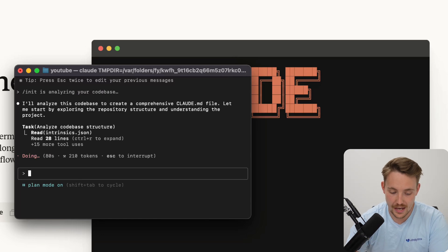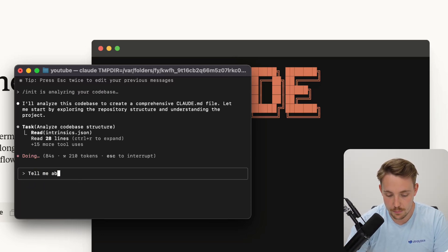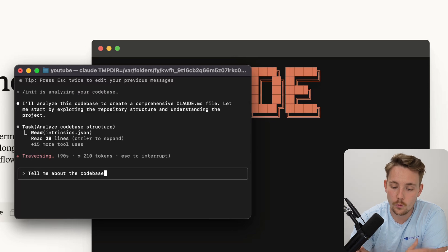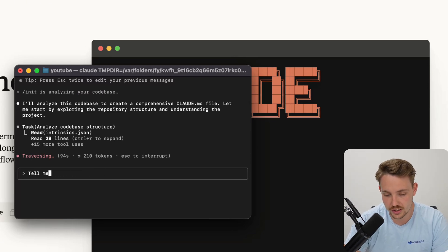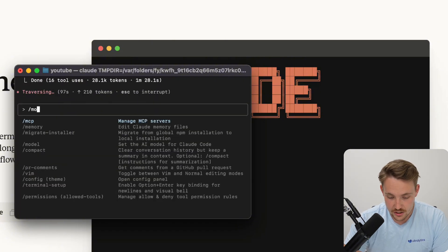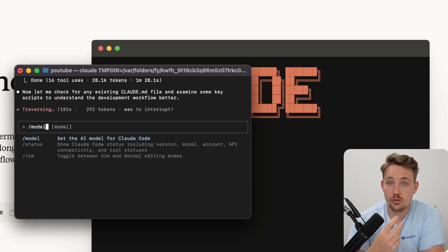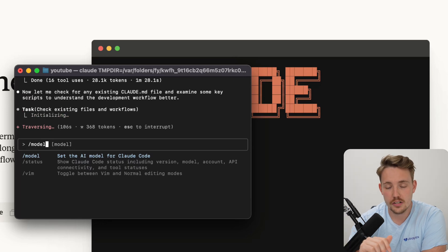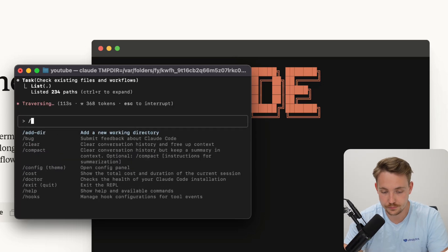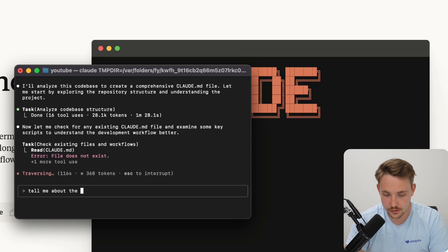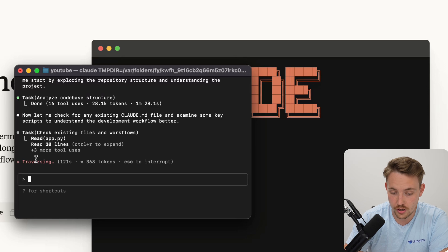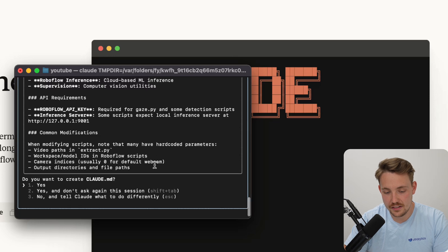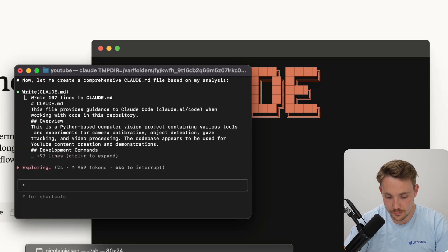Now we will analyze it. I'll go into standard mode. Tell me about the code base. Usually takes a few minutes to run everything through. While it's doing that, we can take a look at some other commands. You can change the model as well. You can set it to recommended where it uses opus until you hit 50% of the limit, then it switches to sonnet. You can choose the specific model you want to use. Tell me about the code base - I'll queue this. I hit enter and it's going to run after it has created the claude.md file. It asked me if I want to create this claude.md file. I'm going to accept that.